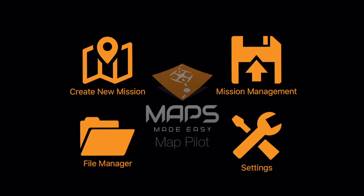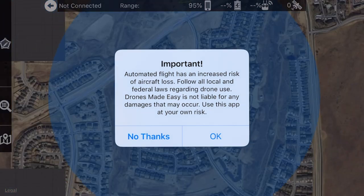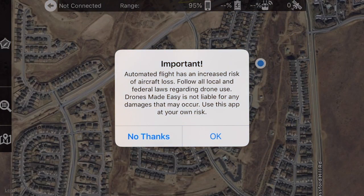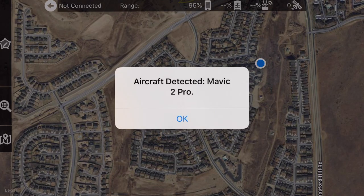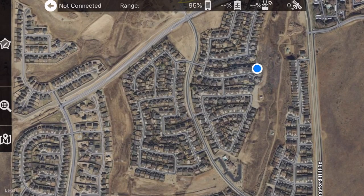As we mentioned in the previous lecture, there are several capture applications out there, and we're going to start with MapPilot, because MapPilot is one of the most well-known capture applications and works very well for doing 2D and 3D modeling. What we're looking at right now is MapPilot by Maps Made Easy. I'm going to create a new mission — and we get a notification: 'Automated flight has an increased risk of aircraft loss.' I'm going to say okay to that, and it has detected the Mavic 2 Pro.